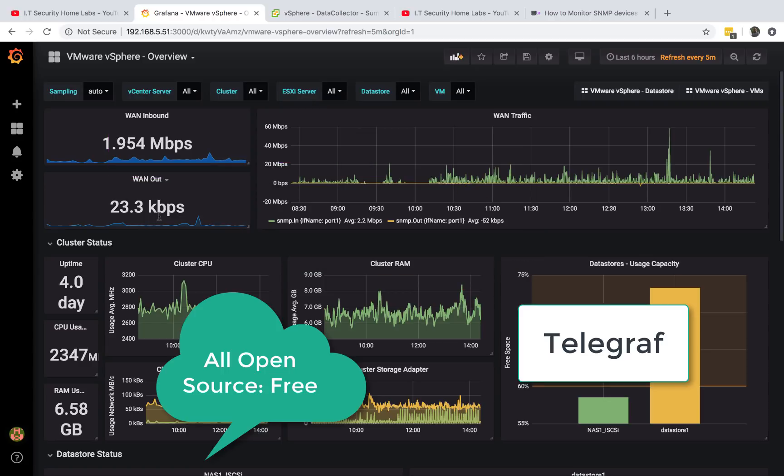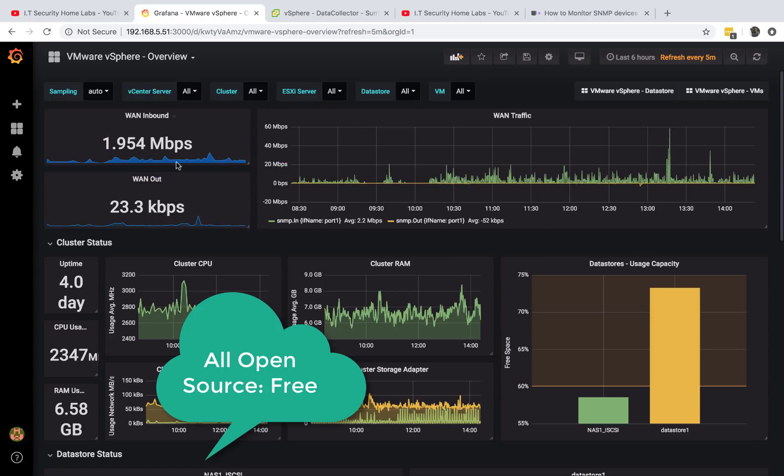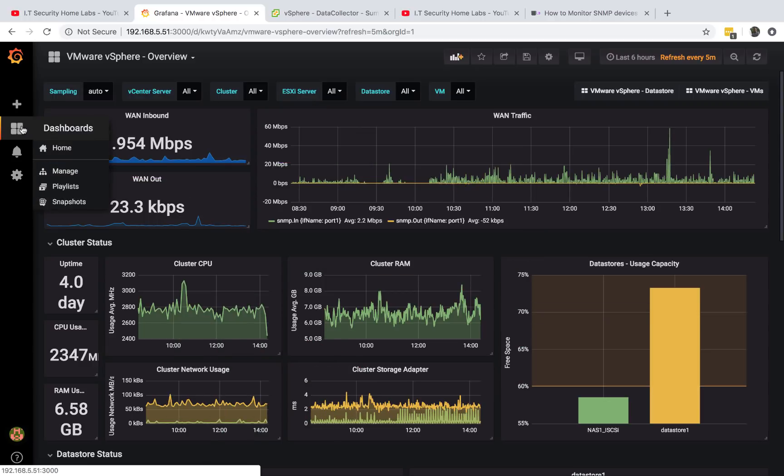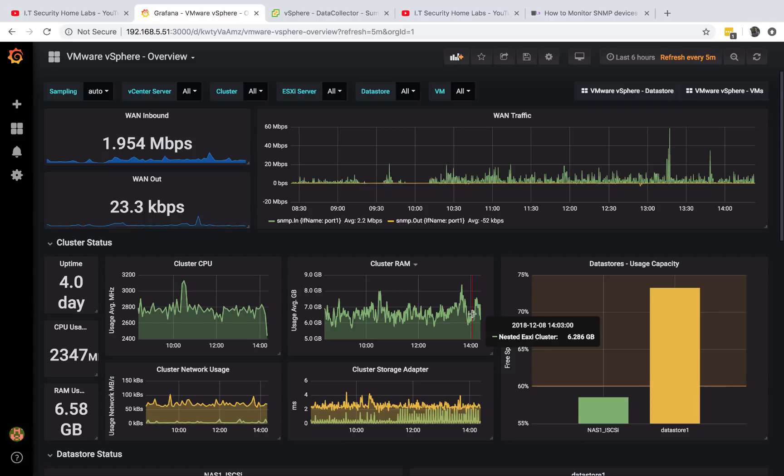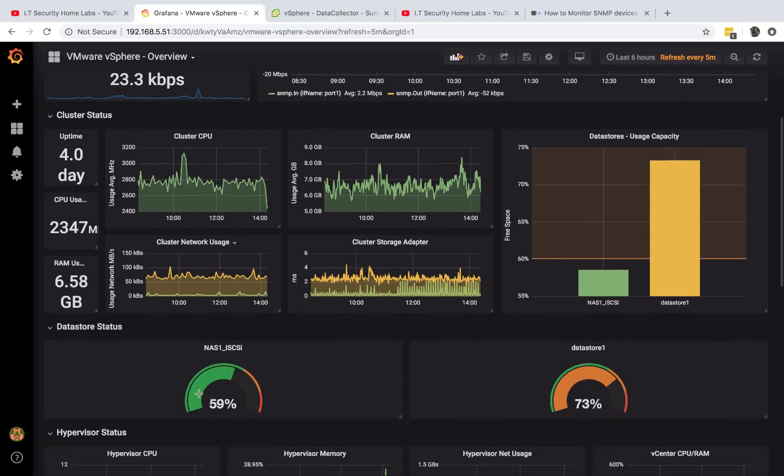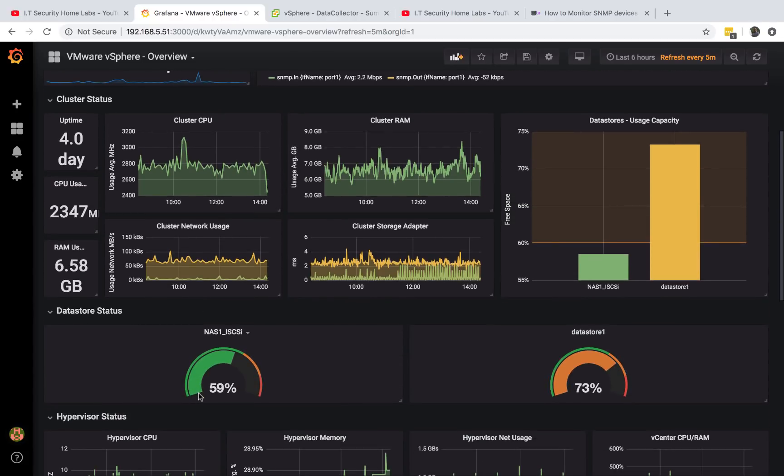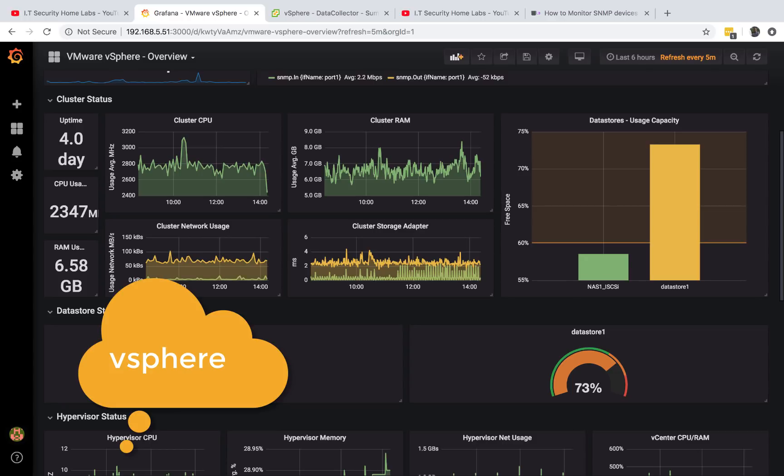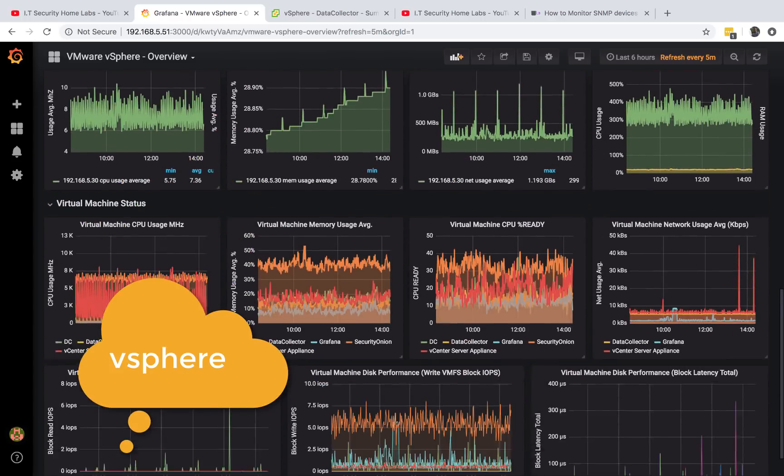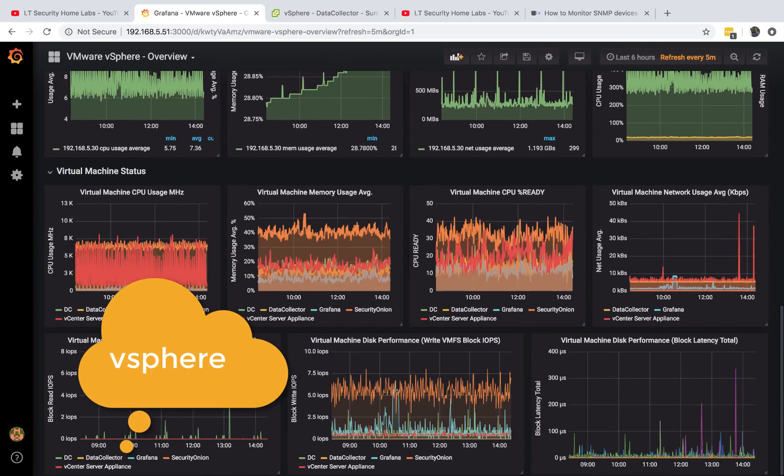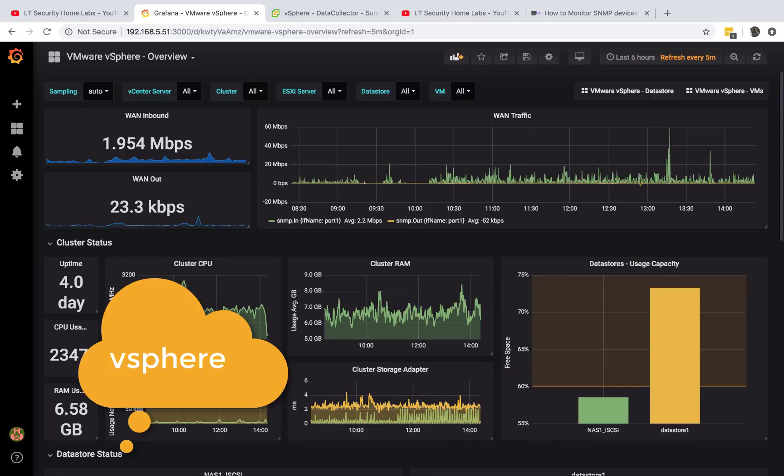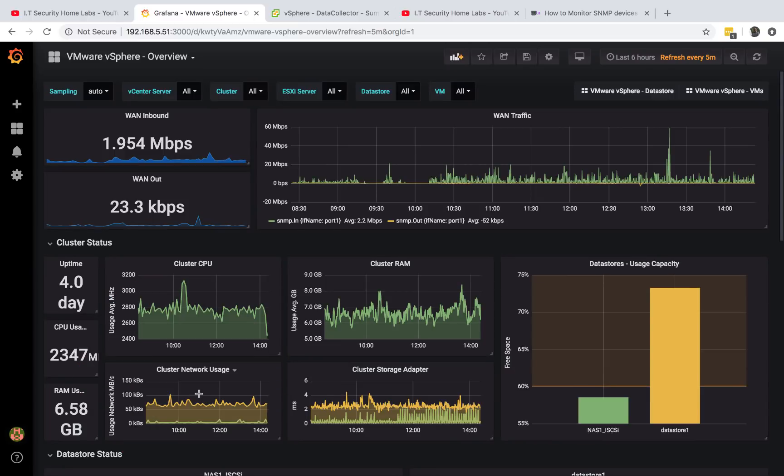If you haven't looked at Grafana, InfluxDB and Telegraph, please go ahead and take a look. This open source project is amazing. You can also use it to monitor your CPU for your cluster. If you're using vSphere, you can have all kinds of metrics.